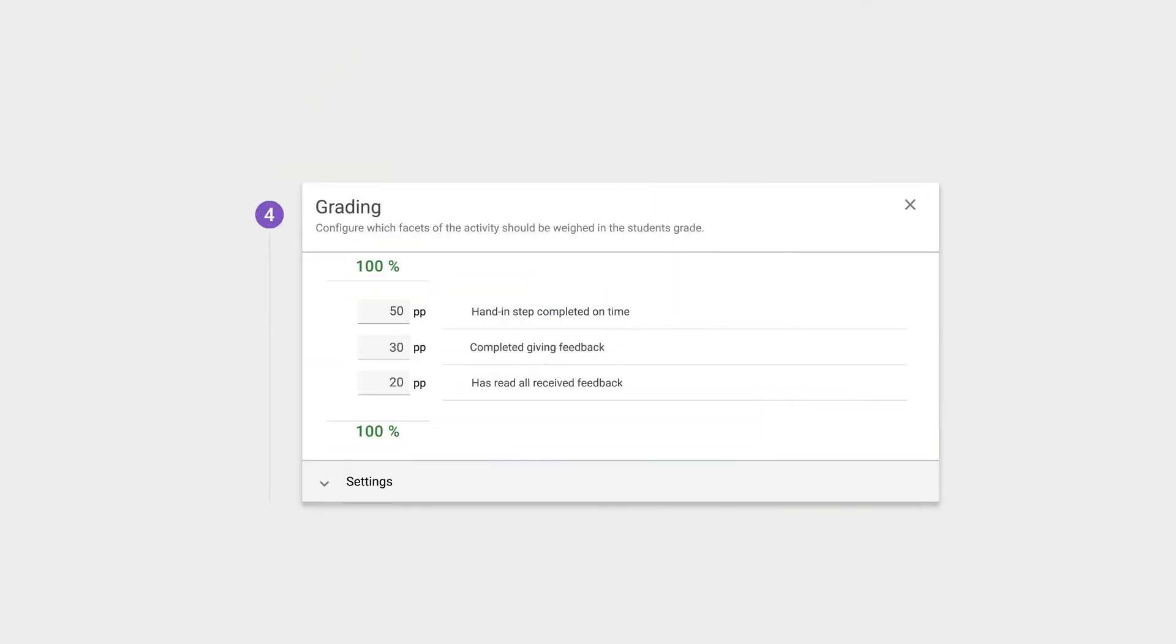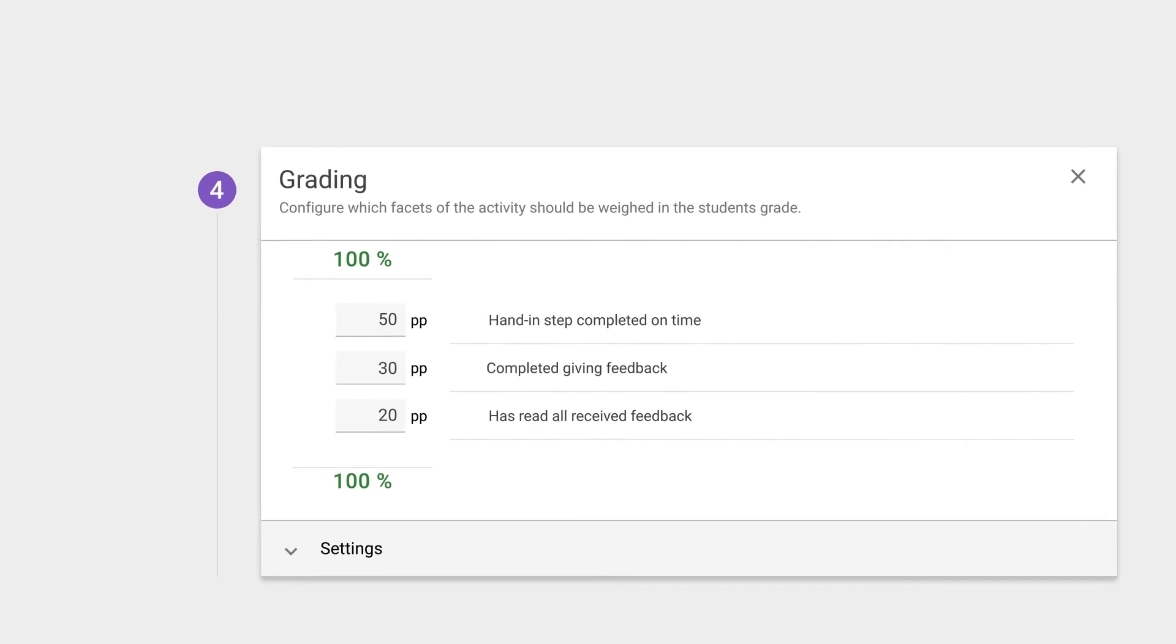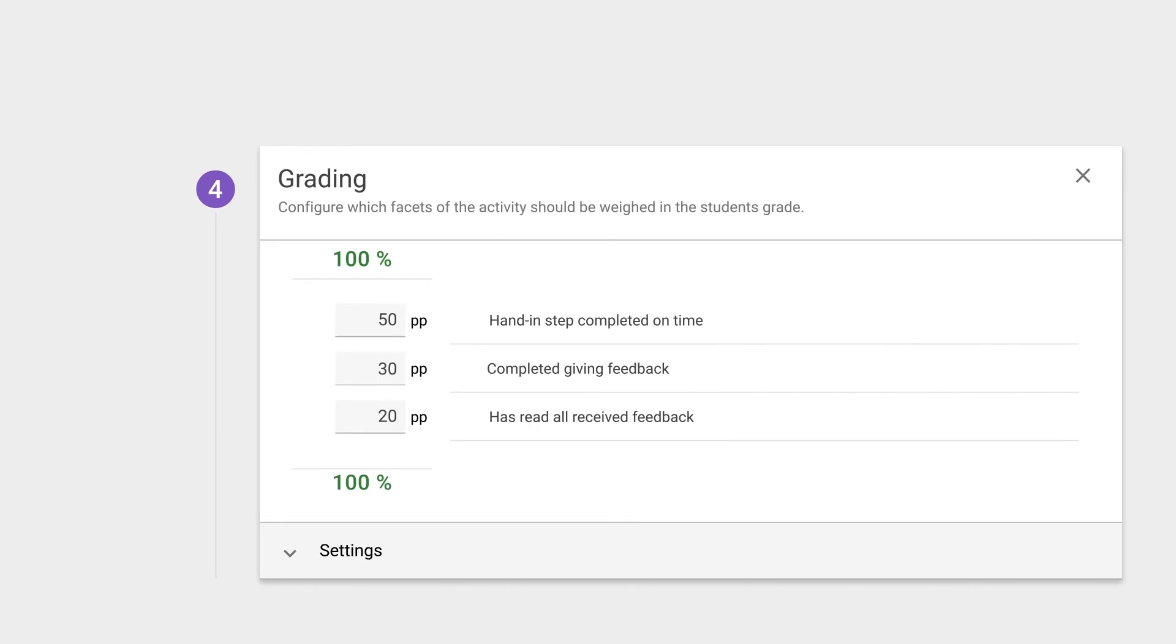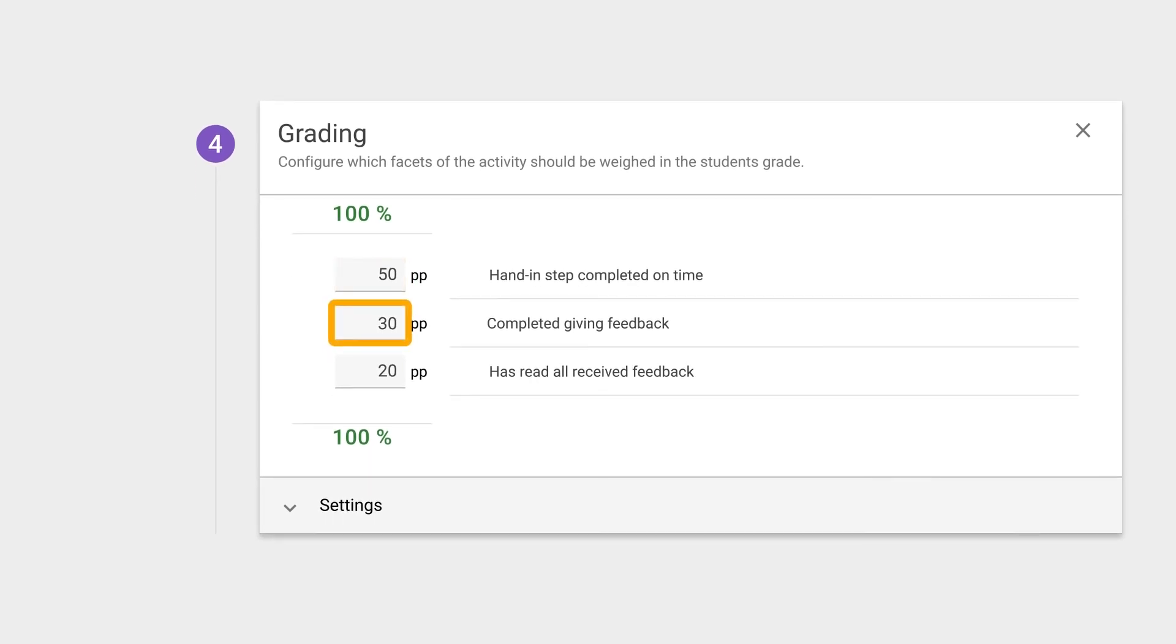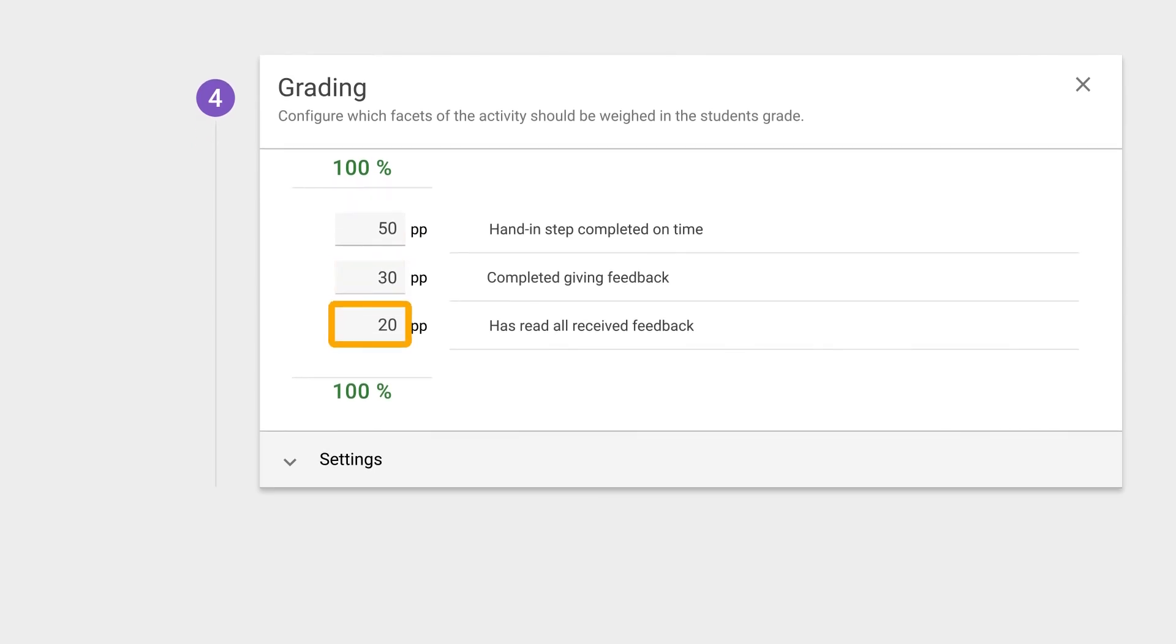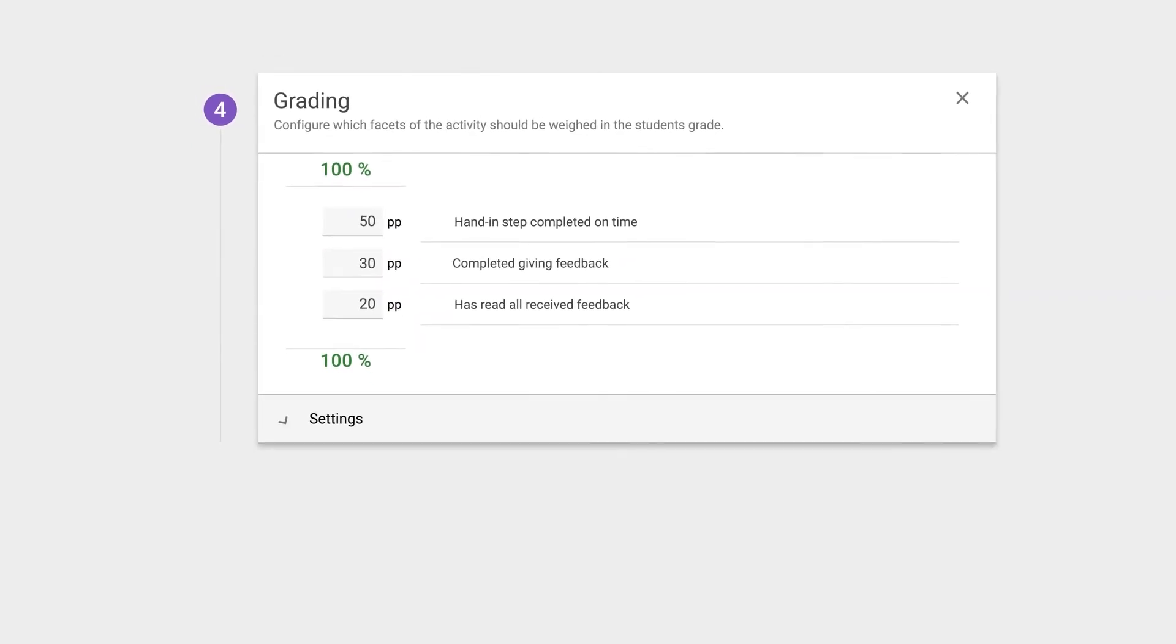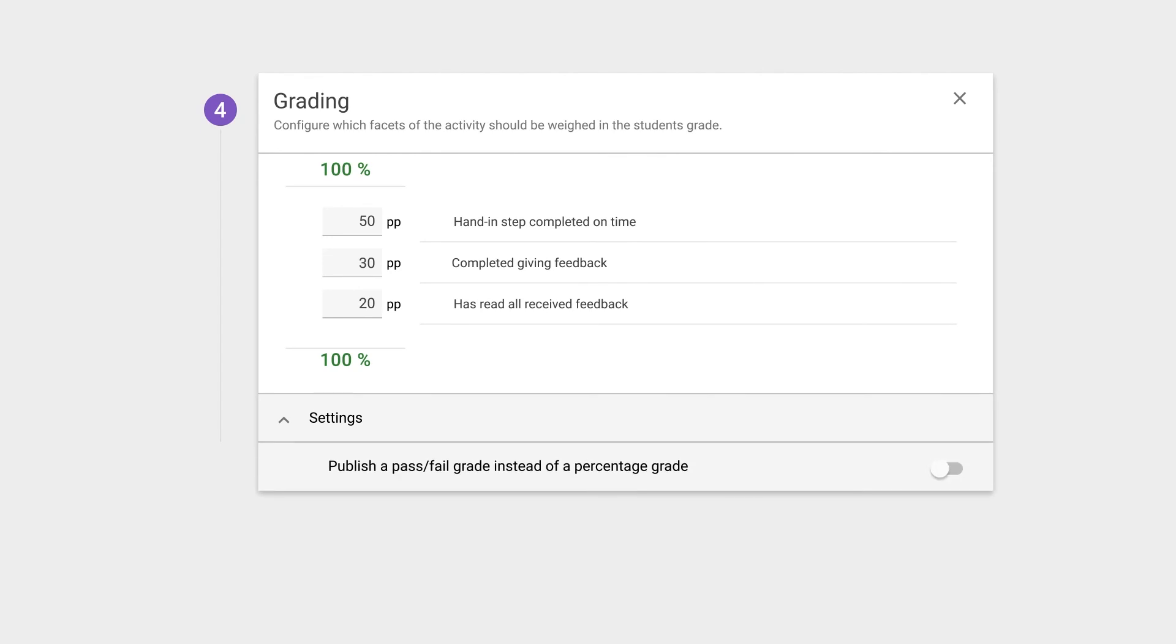With configurable grading, you can uniquely weigh different parts of the learning activity, such as whether the student completed the hand-in on time, gave feedback to their peers, as well as ensuring they read their received feedback comments. You can also decide whether students receive a quantitative score or a pass or fail grade based on a set threshold.